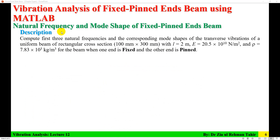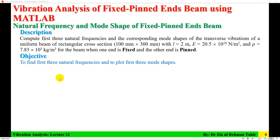The problem description is: compute the first three natural frequencies and corresponding mode shapes of transverse vibration of a uniform beam of rectangular cross section. Width or breadth is 100 mm, depth is 300 mm, length 2 meters, modulus of elasticity 20.5 × 10^10 N/m², density 7.83 × 10^3 kg/m³, with one end fixed and the other end pinned. The objective is to find the first three natural frequencies and to plot the first three mode shapes.